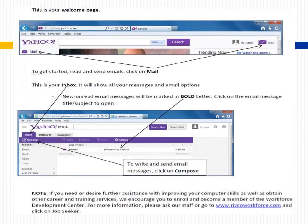This is your welcome page. To get started, read and send emails by clicking on Mail. This is your inbox — it will show all your messages and email options. New, unread email messages will be marked in bold. Click on the email message title or subject to open it. To write and send email messages, click on Compose.